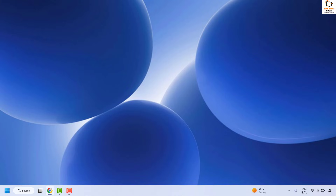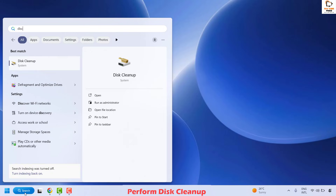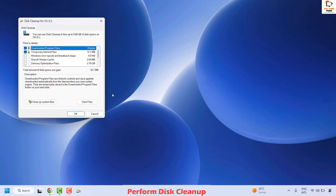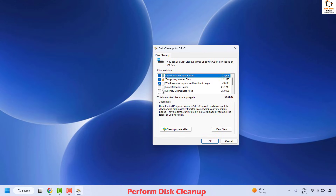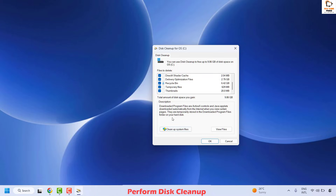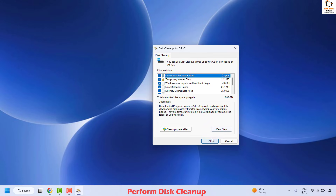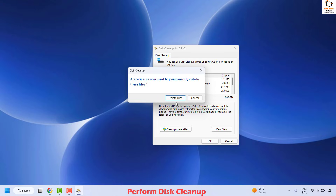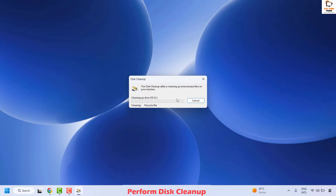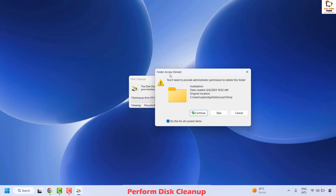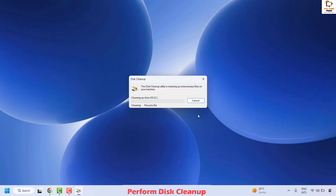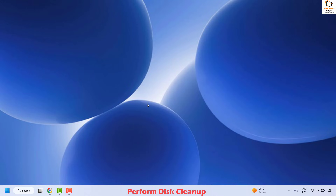If you are still facing a problem, the next step is to perform a Disk Cleanup. In the search window, type 'Disk Cleanup' and double-click the best match. Make sure you have checked all the options including Recycle Bin and Thumbnails to clear unwanted files, then click OK. When prompted to delete files permanently, click Delete Files. If you get a folder access denied prompt, check the box for 'do this for all current items' and click Continue. Once complete, restart the computer.